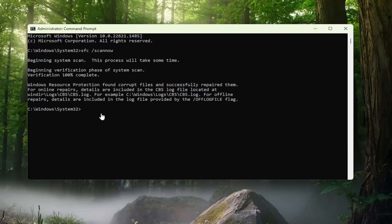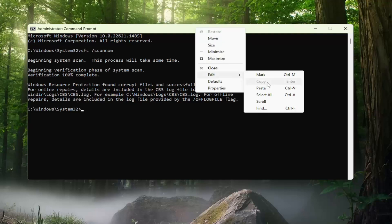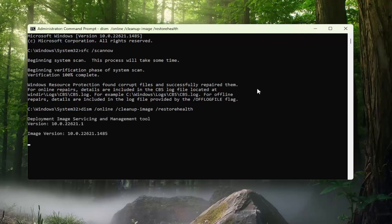Okay, so you can see Windows Resource Protection did find corrupt files and successfully repaired them. Before we restart our computer, go ahead and copy the second command in the description of my video and paste it into the Command Prompt window the same way we did the first one.